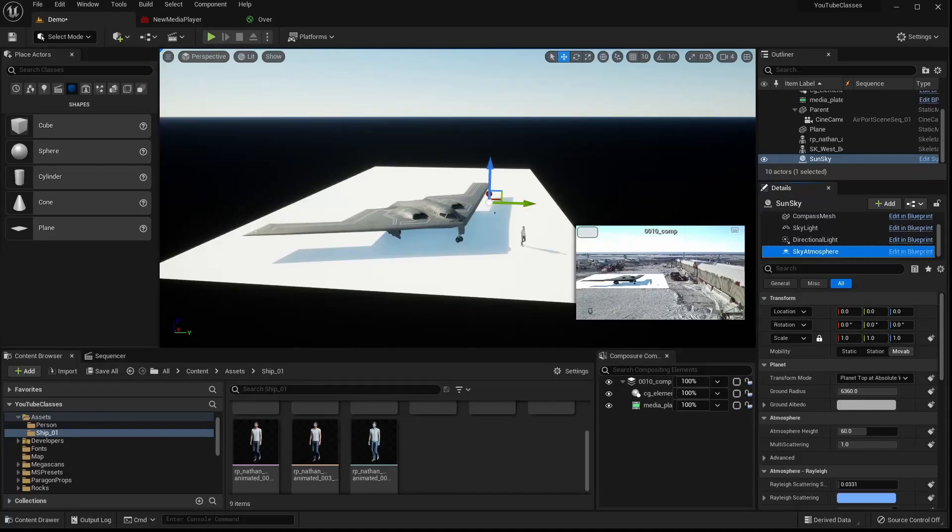Hello friends, I hope you're having a great day or night. This is part 7 of a series of classes using Unreal Engine 5 focused on visual effects.